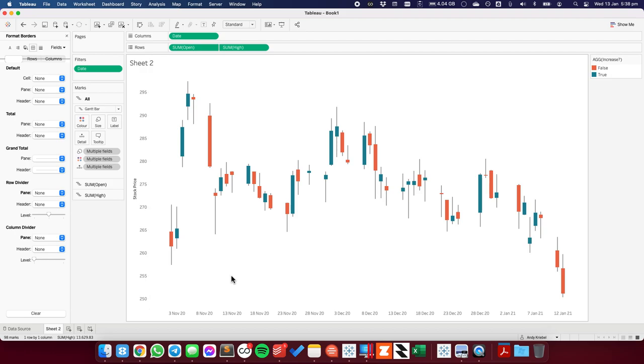Okay, so there we have it. So this is our candlestick chart tutorial. Hope you found it useful. Have a great day.